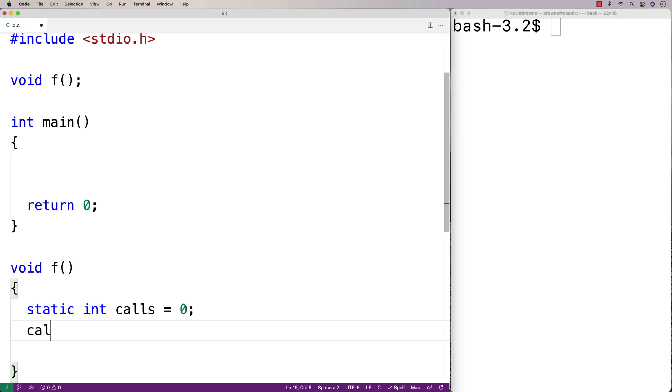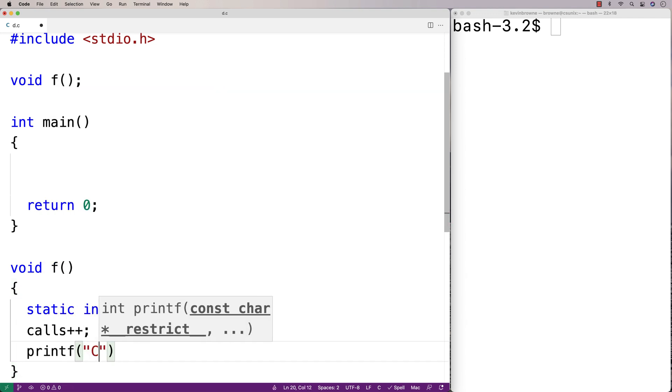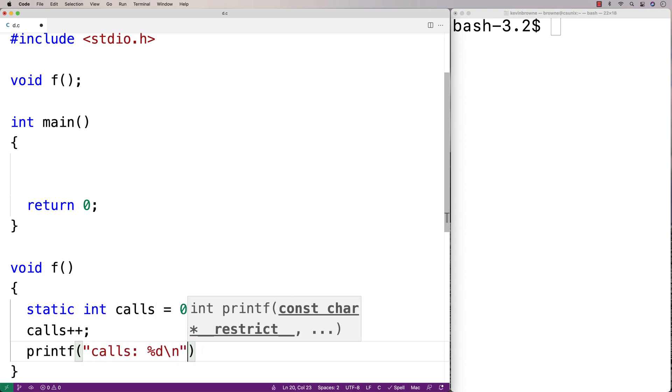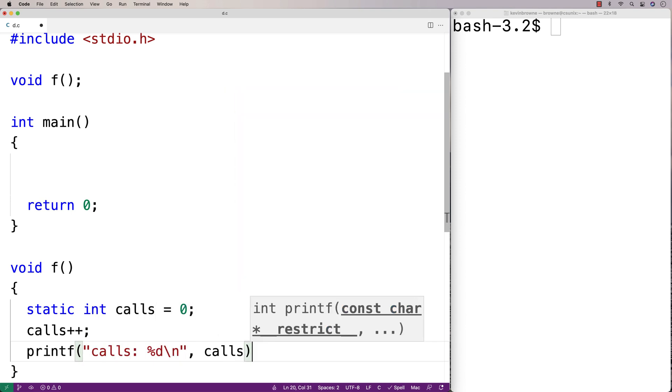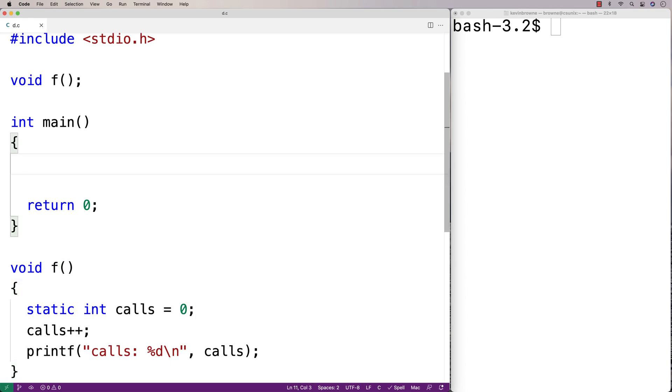Here I'll say calls++. And I'll print f calls. I'll say calls %d\n and then output calls. Then we'll call f once and see what we get.